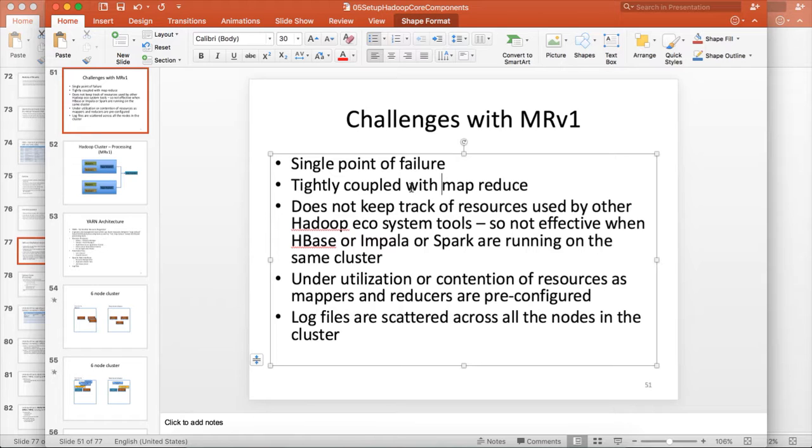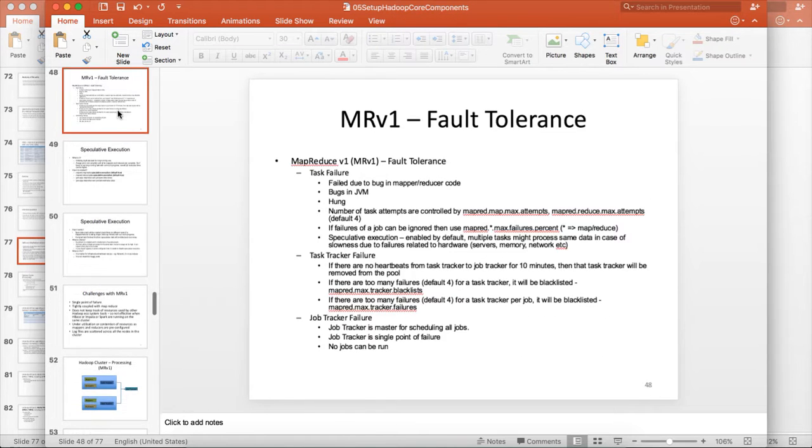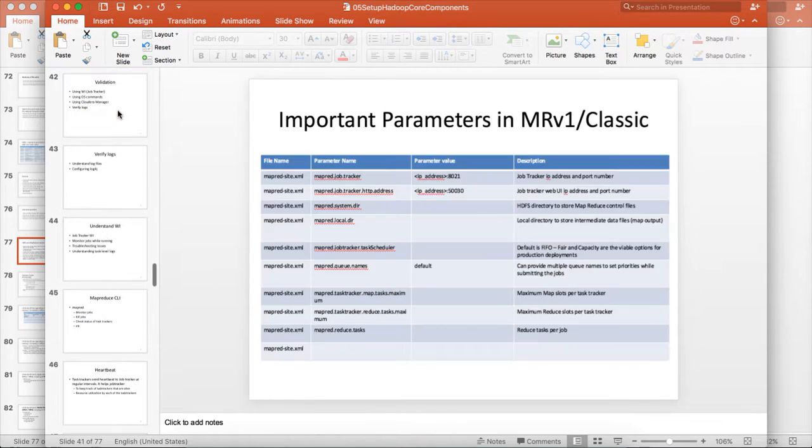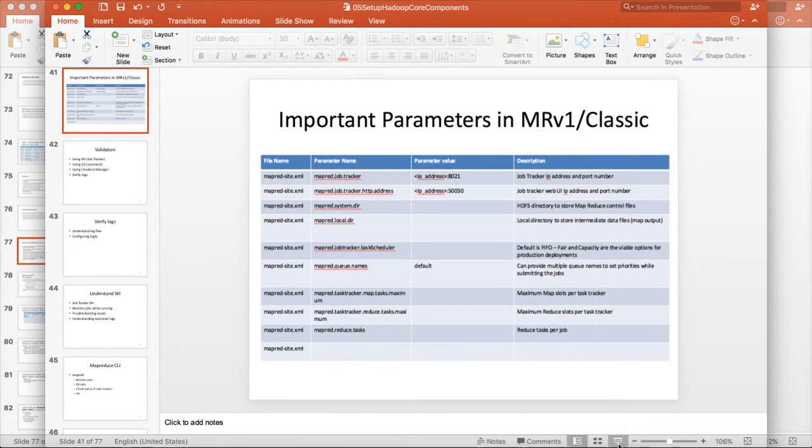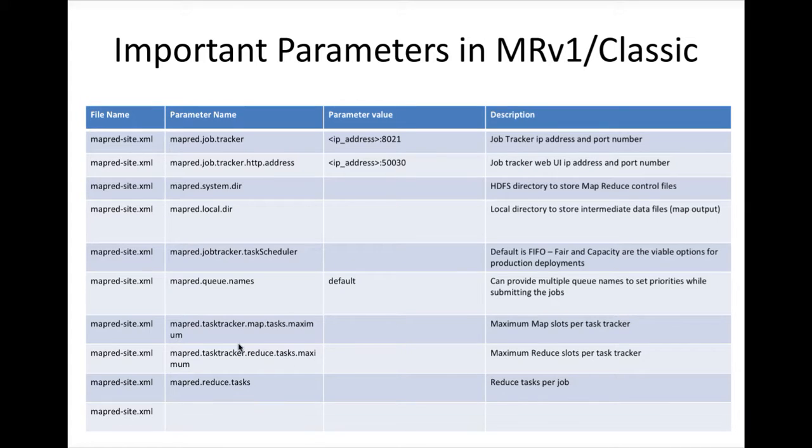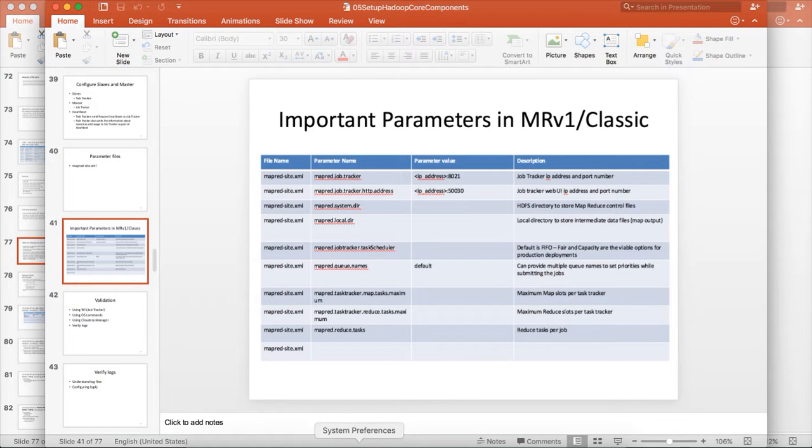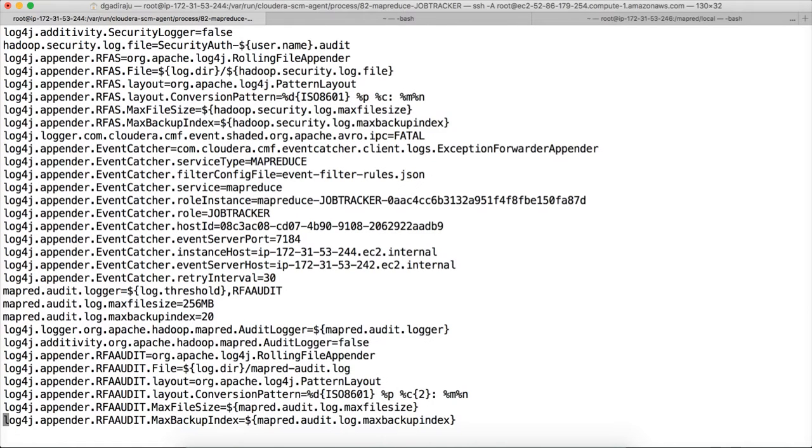And also, another disadvantage is, if you go back to the list of parameters, here you can see these two parameters, MapReduce TaskTracker MapTasksMaximum and MapReduce TaskTracker ReduceTasksMaximum. So that disadvantage of that is, let me show by running a job on this cluster.